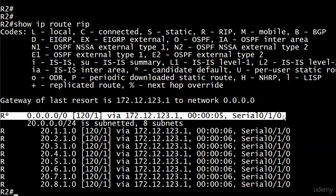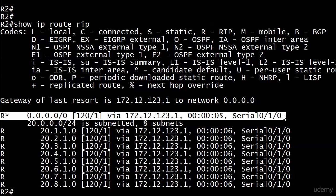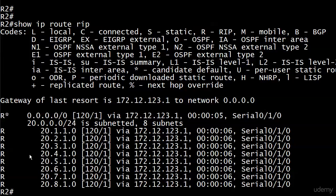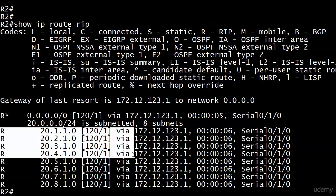But notice that all of the non-default routes are still in router two's routing table. And that's not really what we want if we're trying to shrink the routing table down. So I want to show you that by default, the default-information originate command in RIP, a couple things to notice about it. First off, we've already seen this, but I want to mention it again with router one. Router one did not have a default route to distribute, but the default-information originate command allowed it to do so. It's advertising a default route, but it's not doing anything about the more specific routes. And that's why we see all these RIP routes down here.